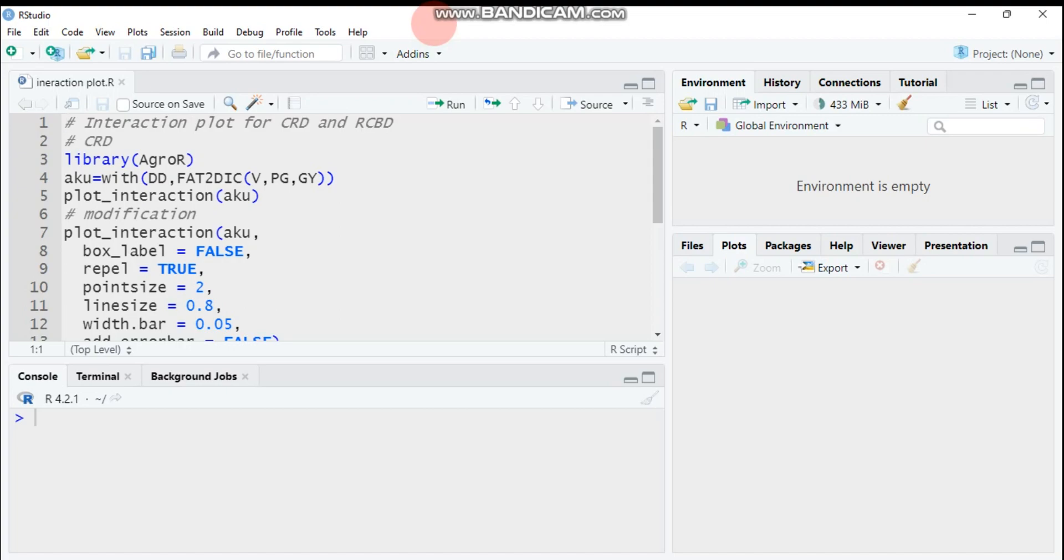I will answer by this video. Usually, we first load the Agror package which helps to compute factorial experiments in two-way and three-way as well as the interaction plot. So load this package to your R software.